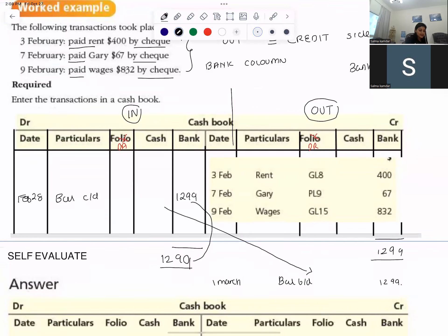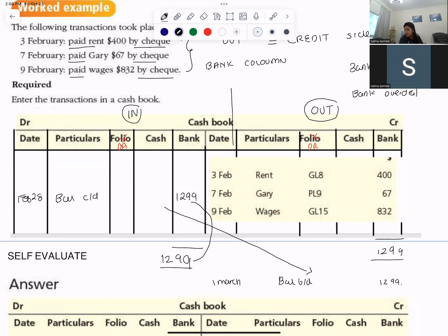Is bank an asset or a liability? It is an asset — but bank can also have a credit balance. If bank has a credit balance, it means it is a bank overdraft. A bank overdraft means more money has been withdrawn from the bank than what you have. You had nothing on the debit side, but you paid from the bank, so more money was taken out than what you had. Understanding the account is also very important.